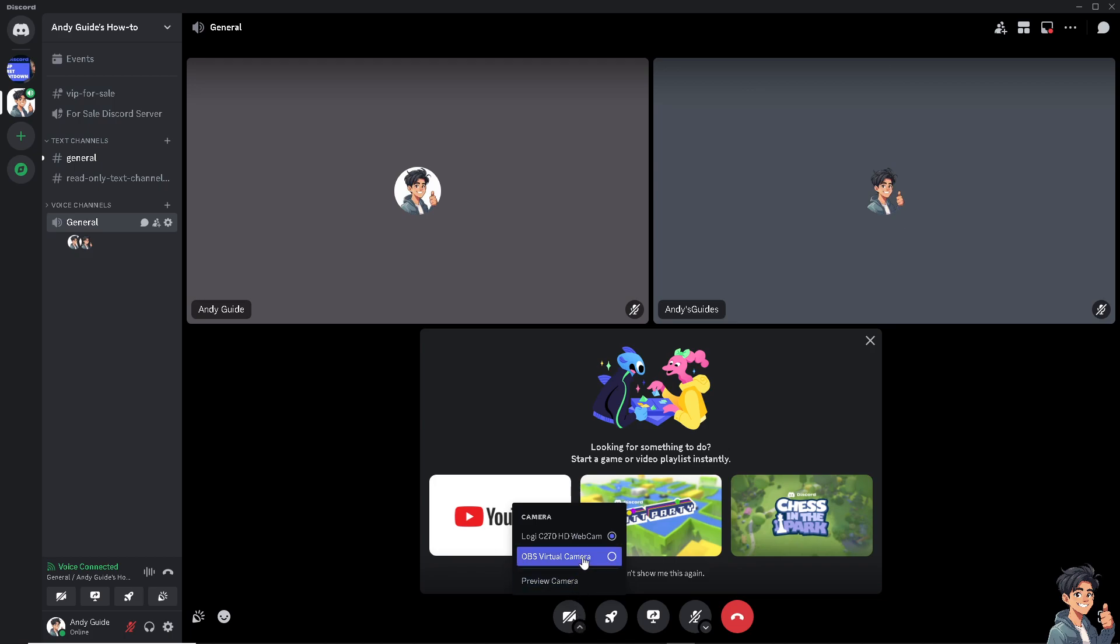So you have an option. You can use the default camera for your computer, which would be the Logitech. But I'm going to use the OBS virtual camera. After doing so, you'll be able to see your video here as the host or moderator.